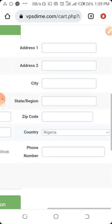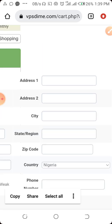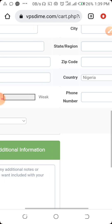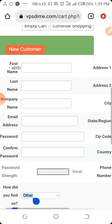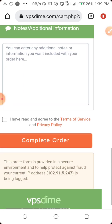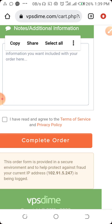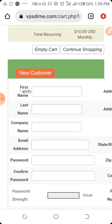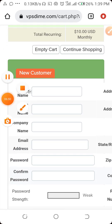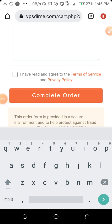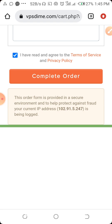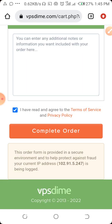You also need to fill in your address: address line one, city, state or region, zip code, country, and phone number. Once you fill in everything, click on 'I have read and agree to the Terms of Service and Privacy Policy', then click on 'Complete Order'.